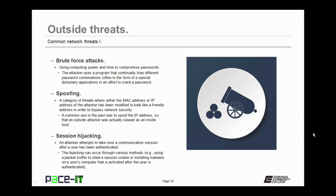Let's talk about the brute force attack. This is using computing power and time to compromise passwords. The attacker uses a program that continually tries different password combinations, often in the form of a special dictionary application, in an effort to crack a password. The best defense against this is to limit the number of times a user can attempt to log on before they're locked out.